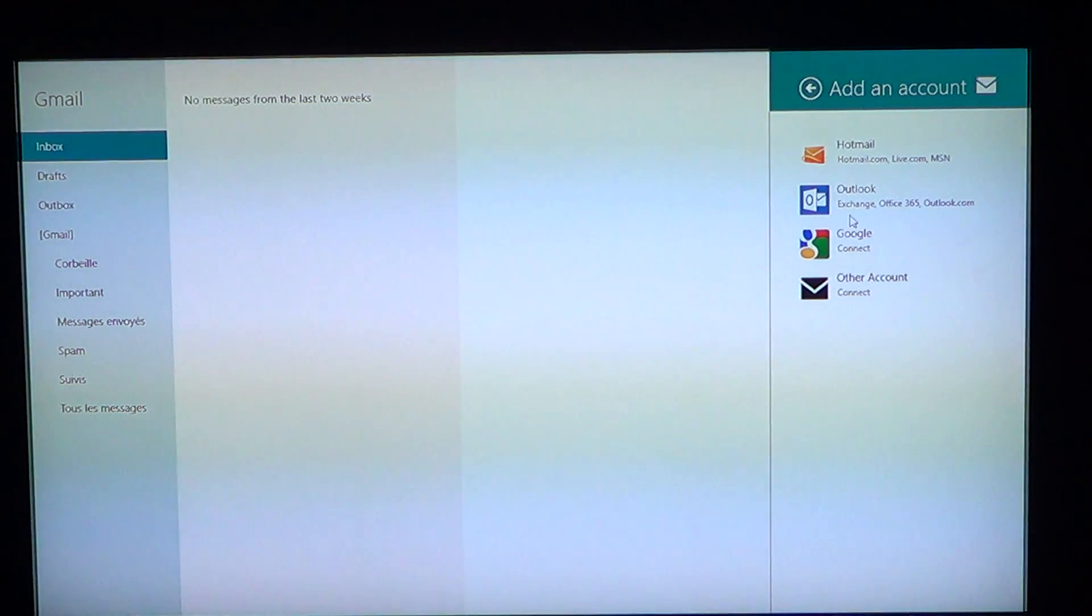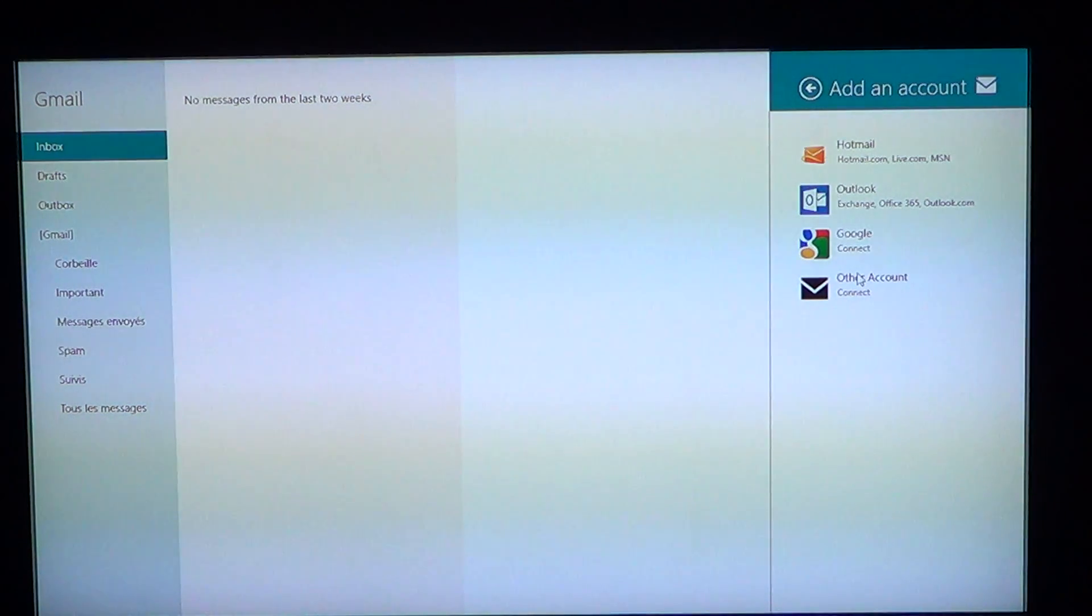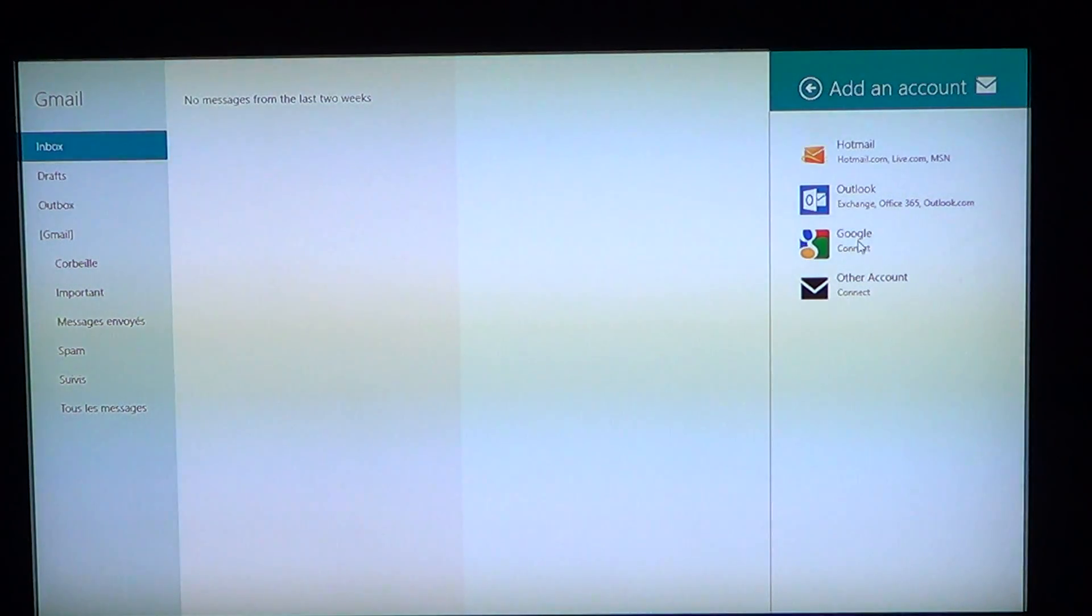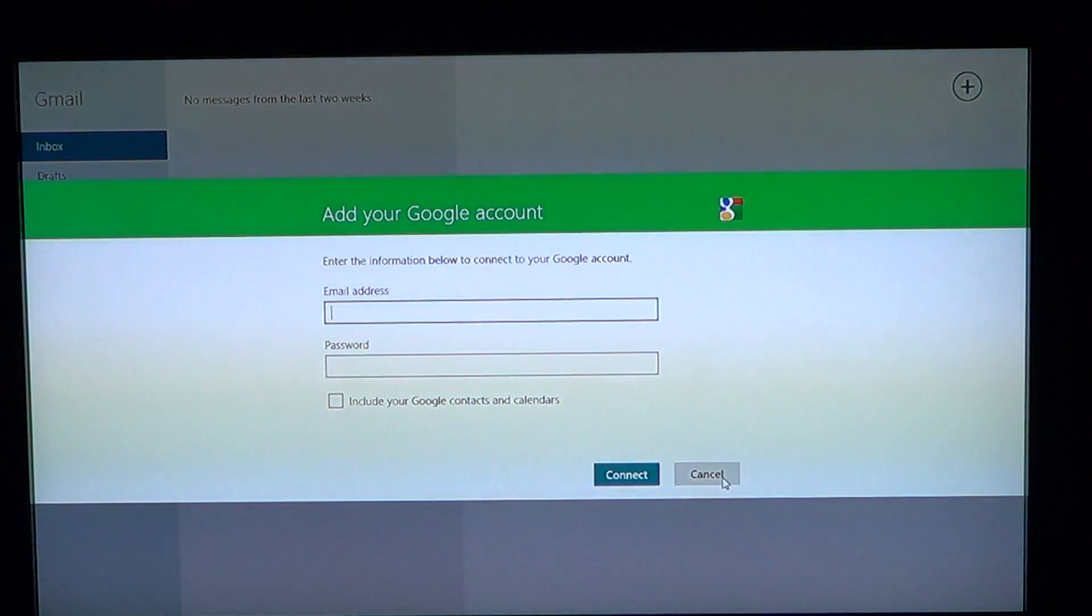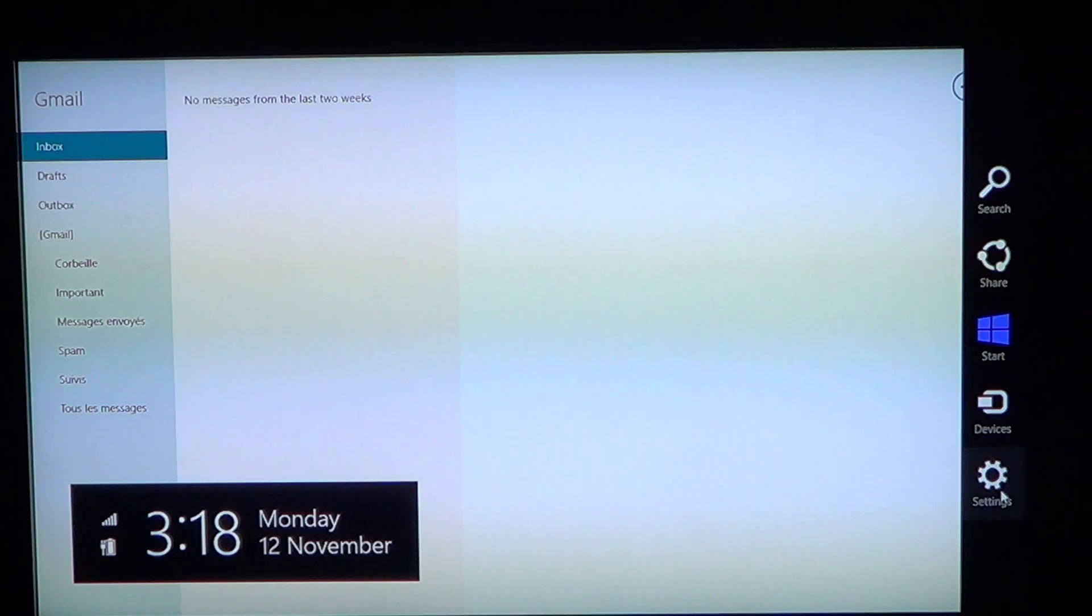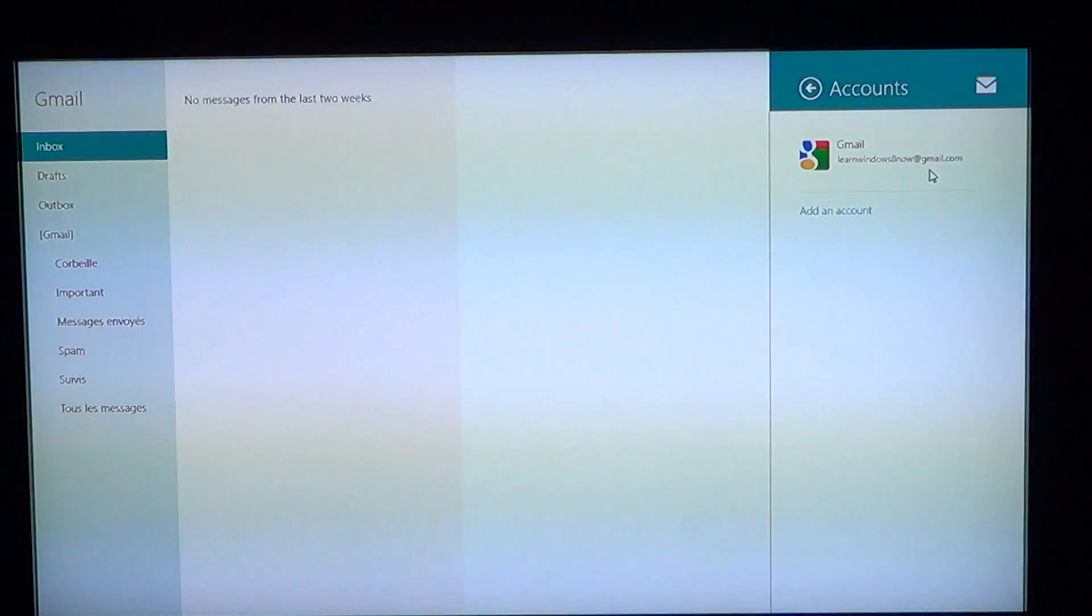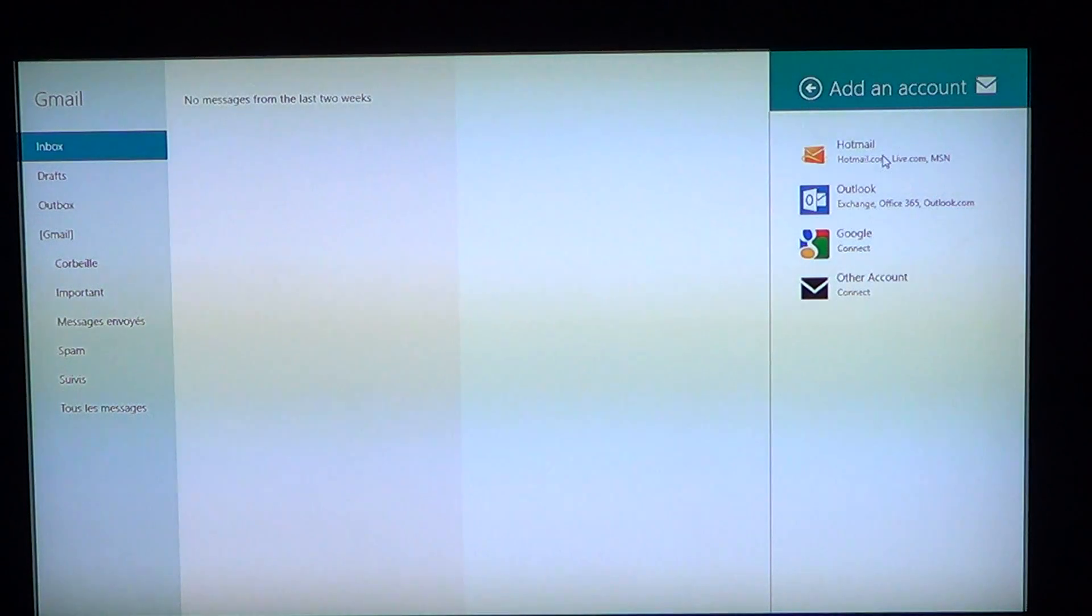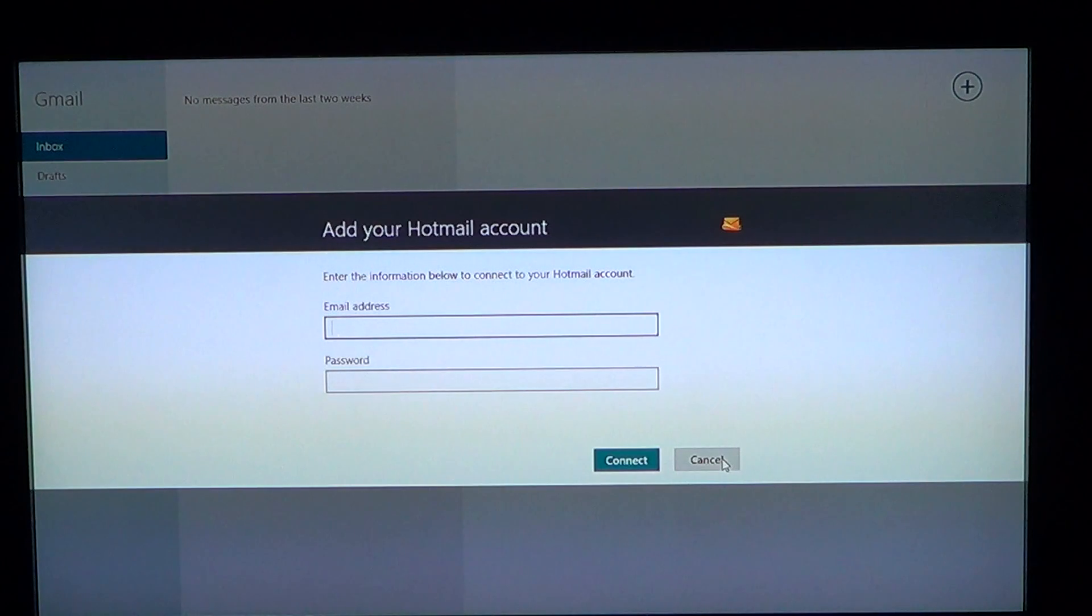So all you need to do is for example, I want to add a Google account. Well, I'll just click Google, add the email address, add the password and that's it. Or if I want to add a Hotmail account, all I need to do is just click and add an account. Same thing, just the email address and password. Everything is done pretty much on its own.